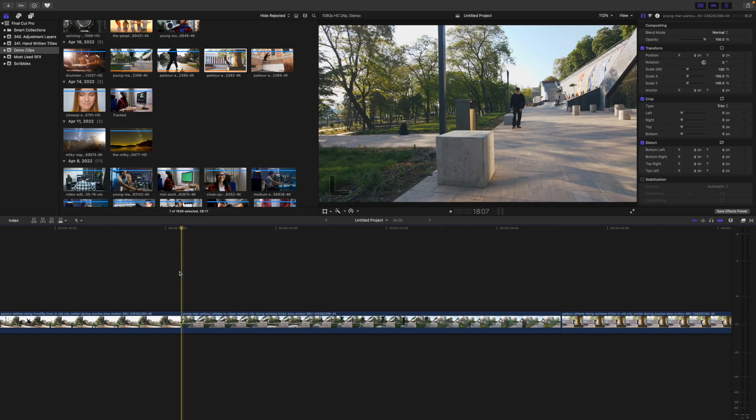Hey guys, what's up. My name is Serge, and welcome back to my channel. Let's jump right into Final Cut Pro and get started.